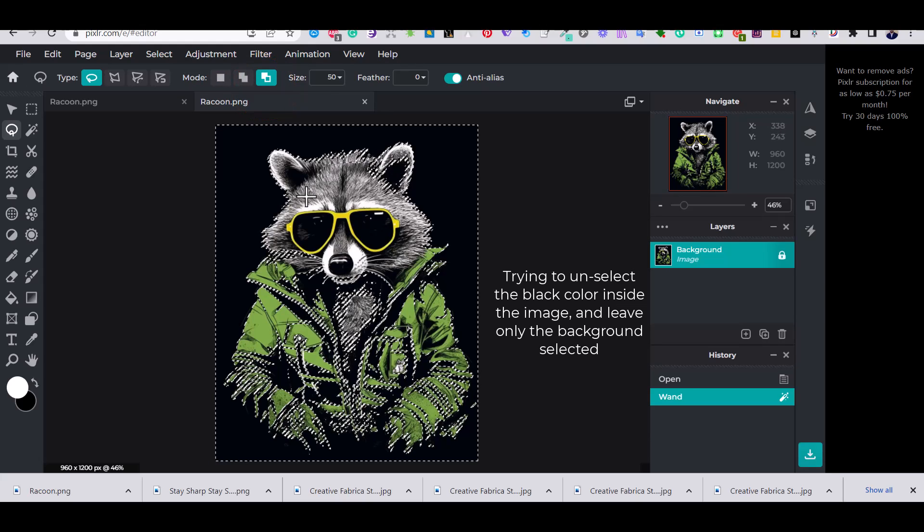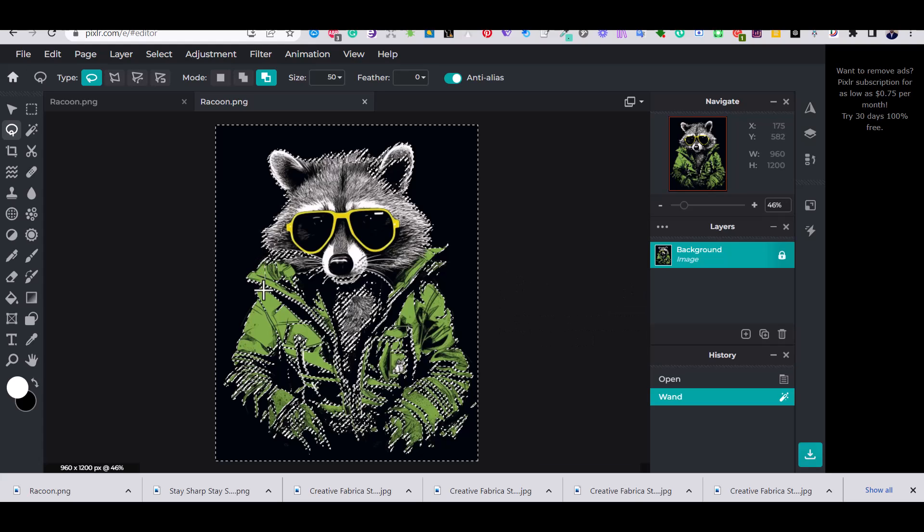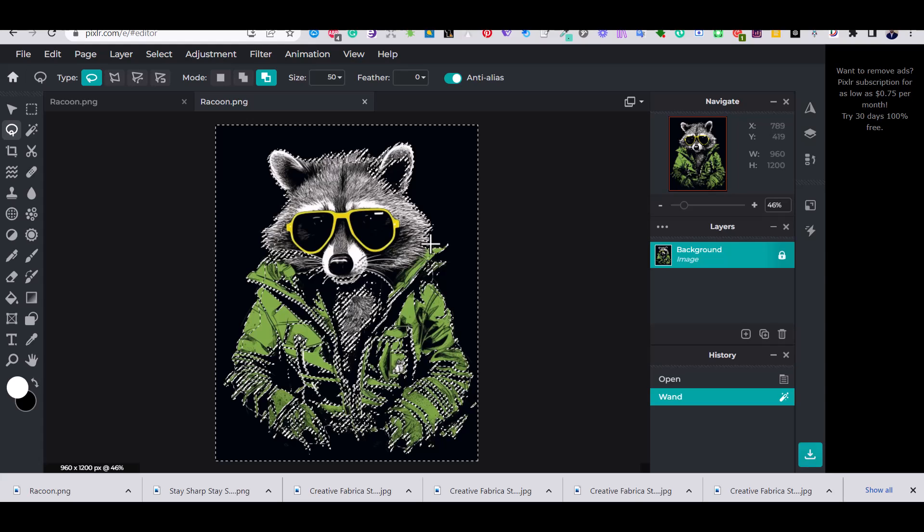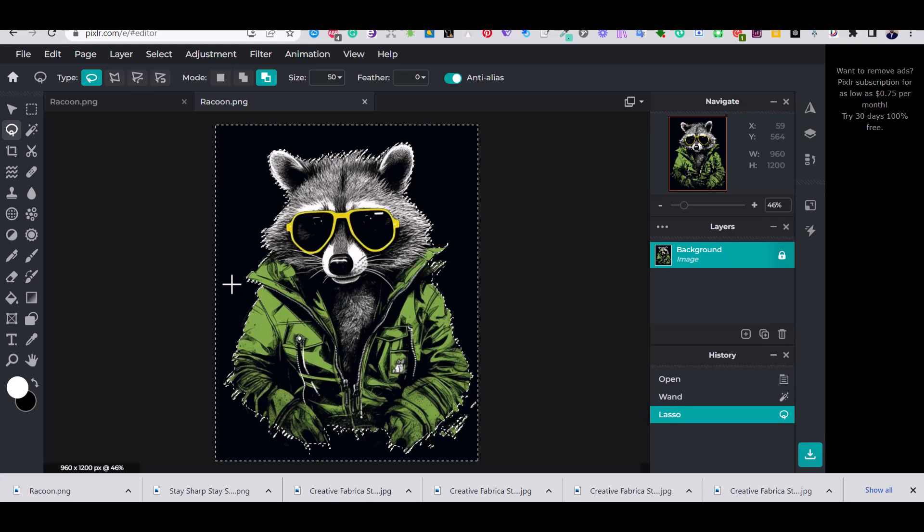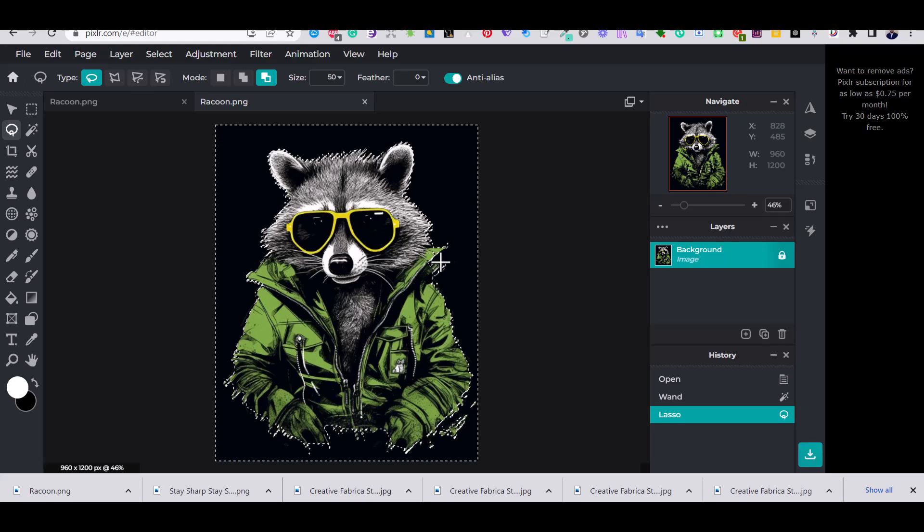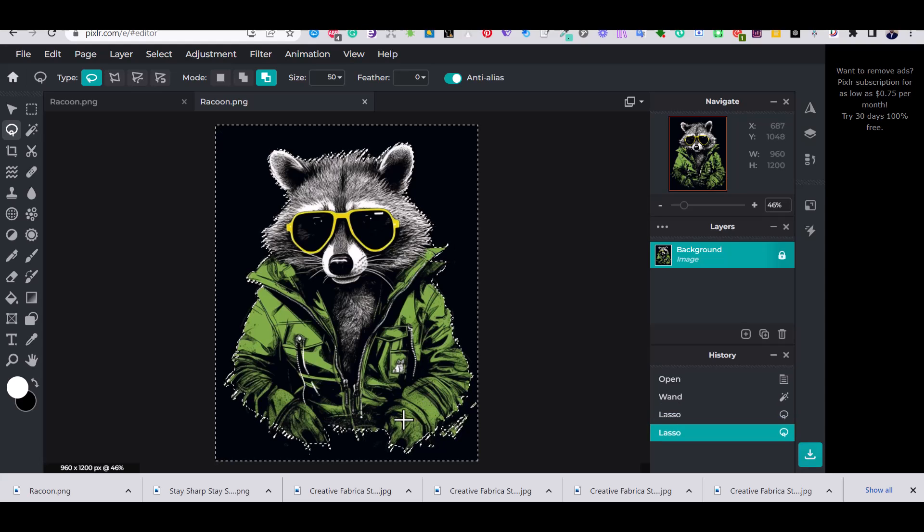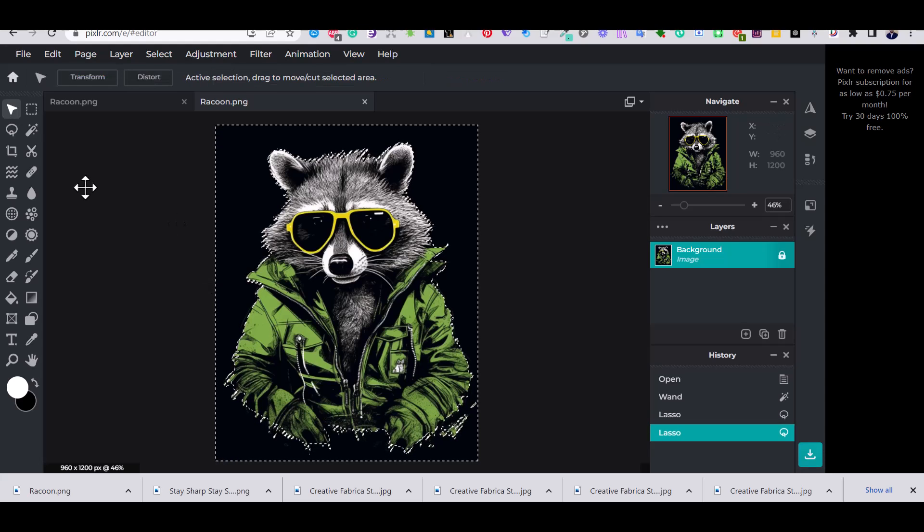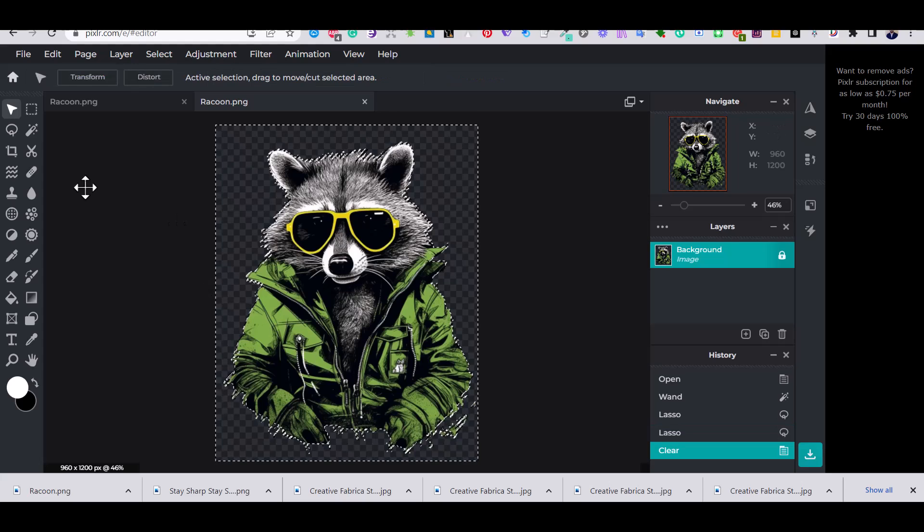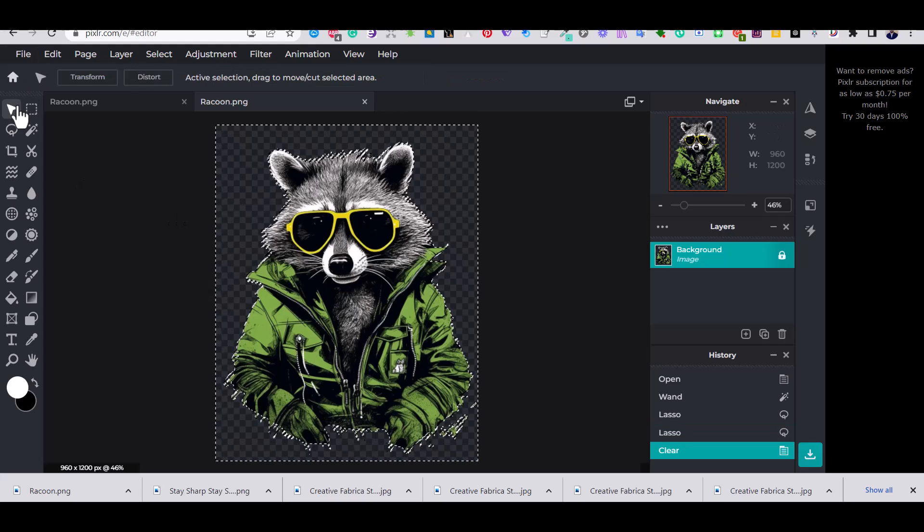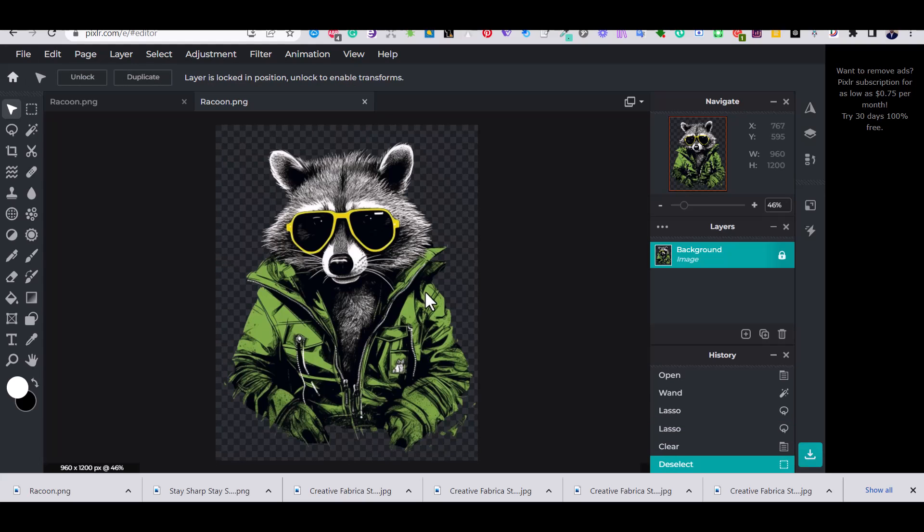Then I'm going to choose remove from selection tool and I'm going to go over the raccoon to unselect the parts that I want to keep on my image, which are all the black color that is inside the raccoon. Like so, this will remove the black color from the selection. And when you're happy with the final result, just click on delete on your keyboard and the black color will be removed from the background as you can see.